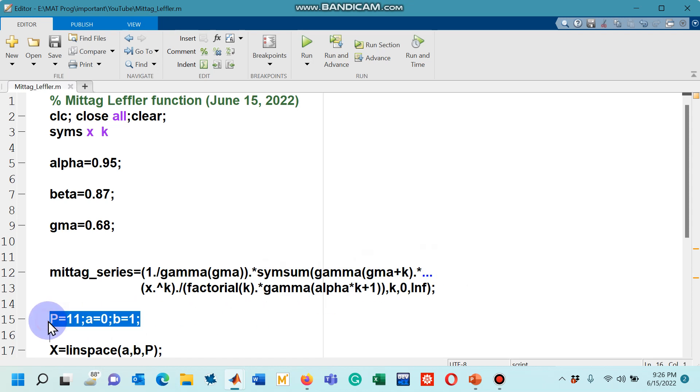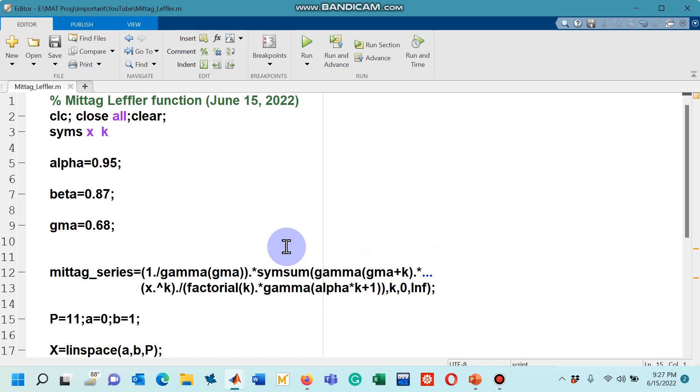After that, on line number 15, I have chosen 11 points between 0 and 1. These are the points at which I would like to see the value of the Mittag-Leffler function with these three parameters. I will have 11 values as you can see the number assigned by me.